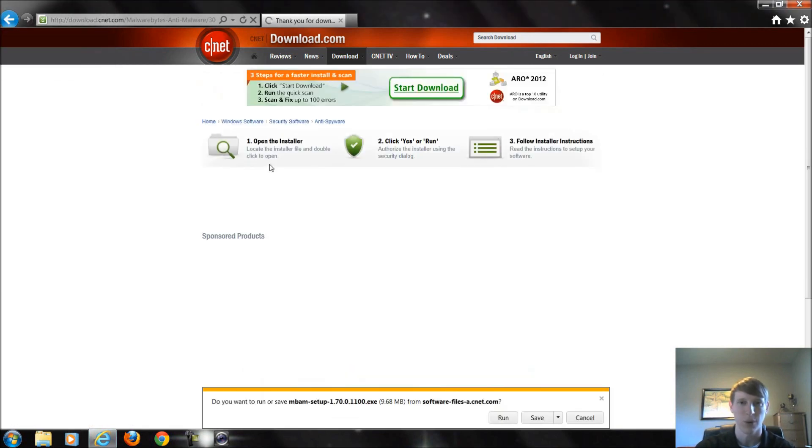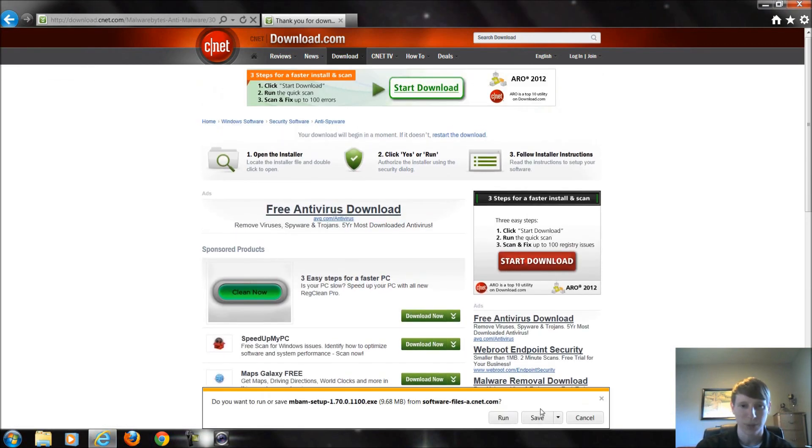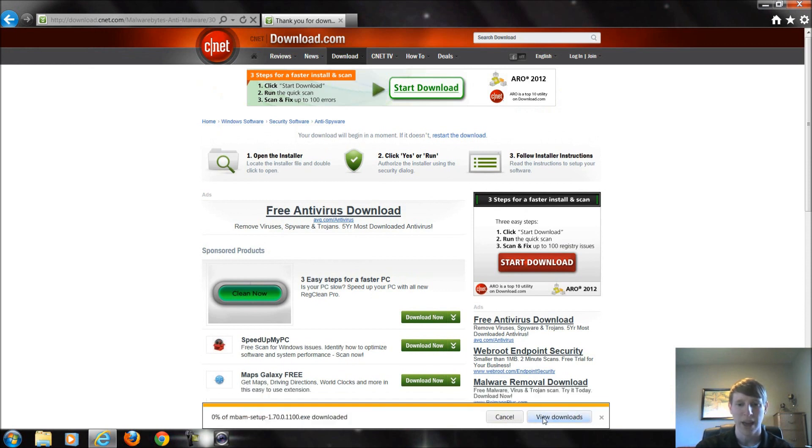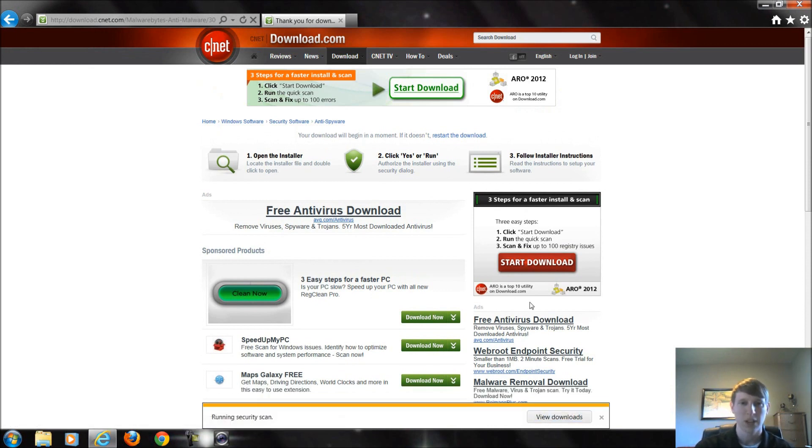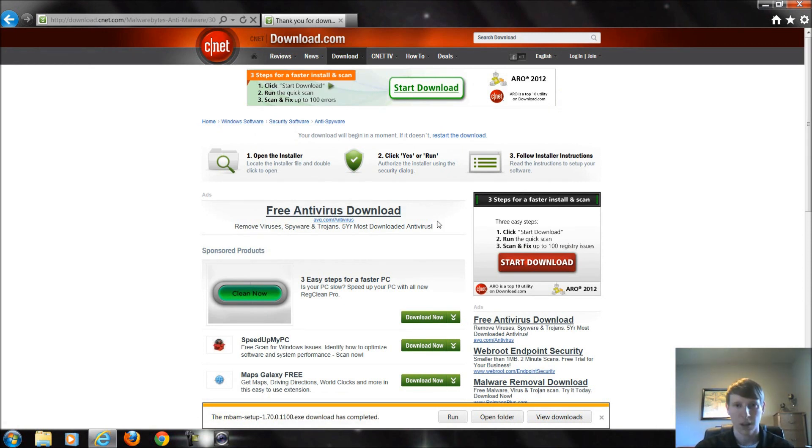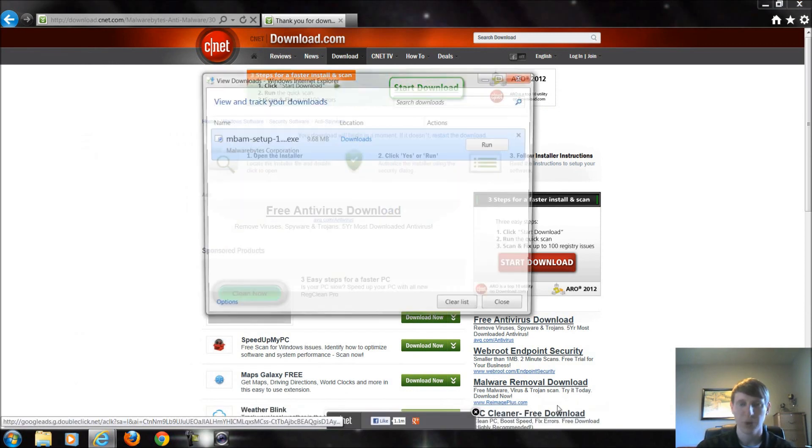I always suggest when you download things to save them and know where you save them to. This is going to save to my downloads folder and when it gets through saving we're going to go to that downloads folder and run it from there. So it's finished downloading, I'm just going to click on view downloads.